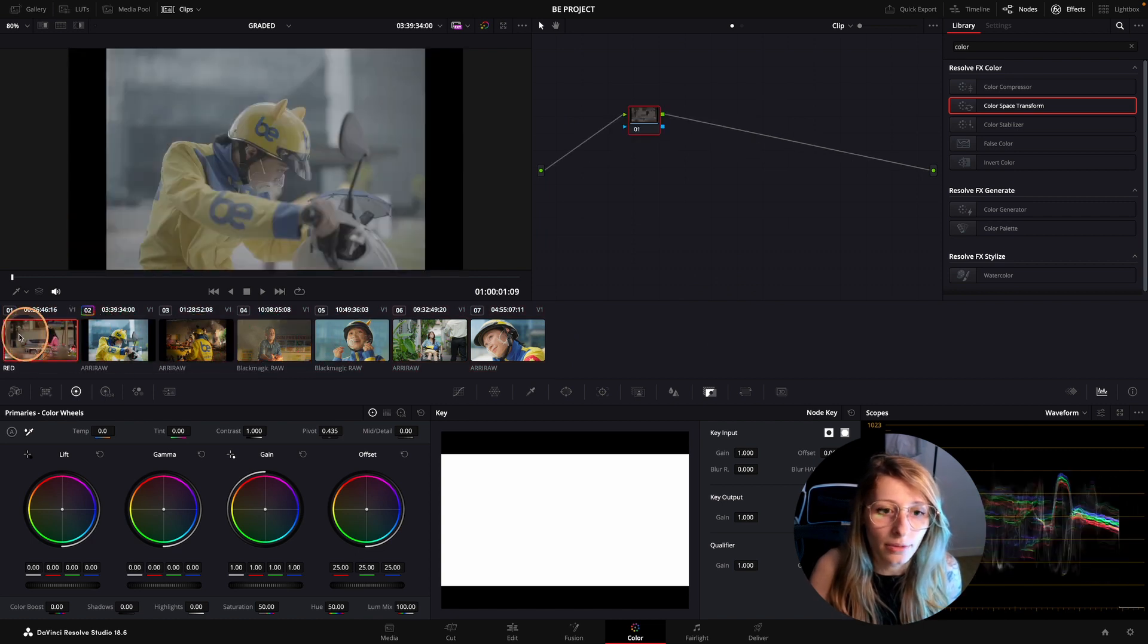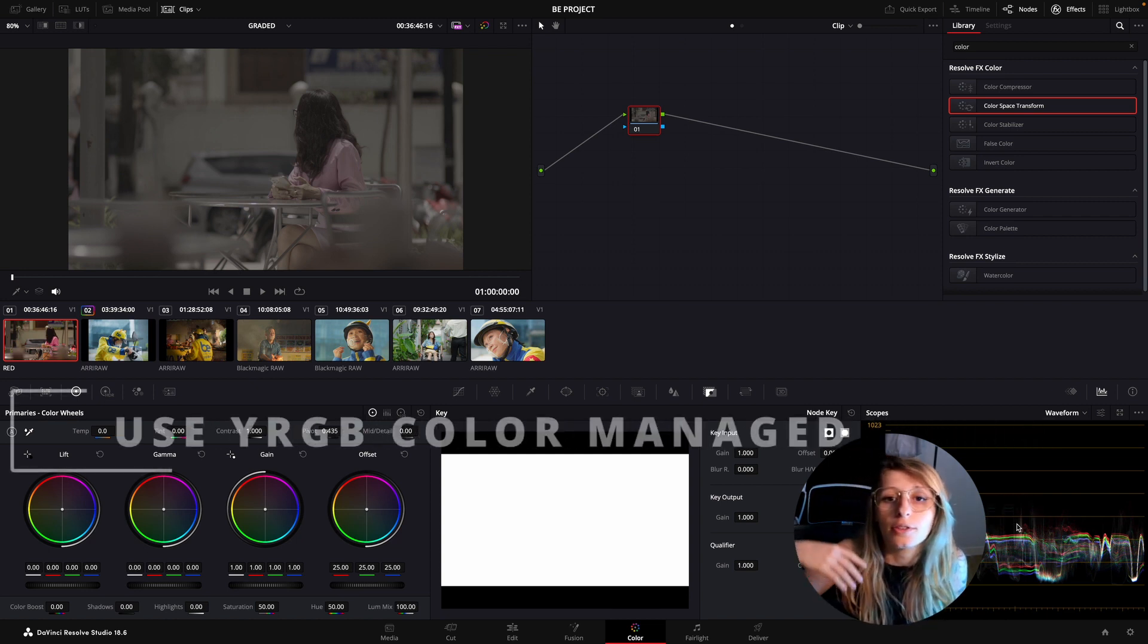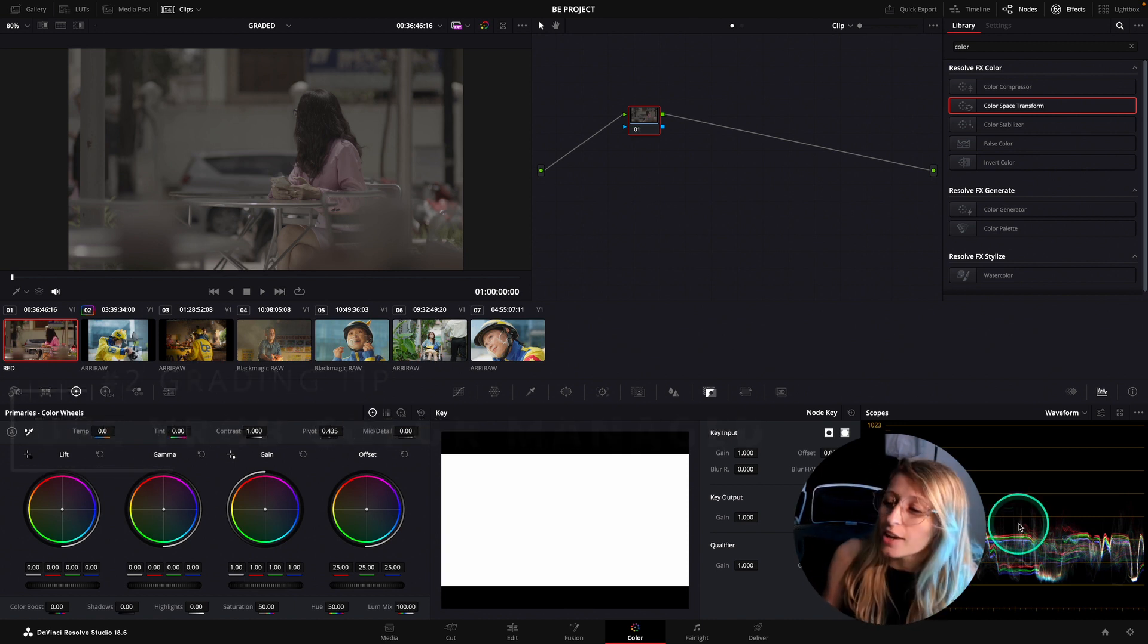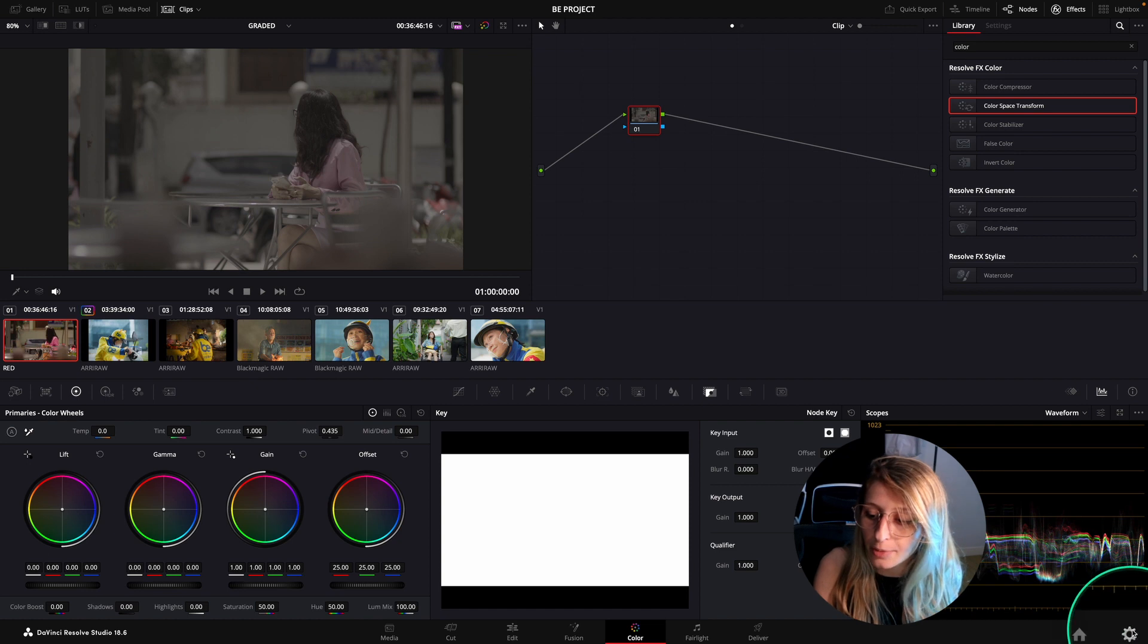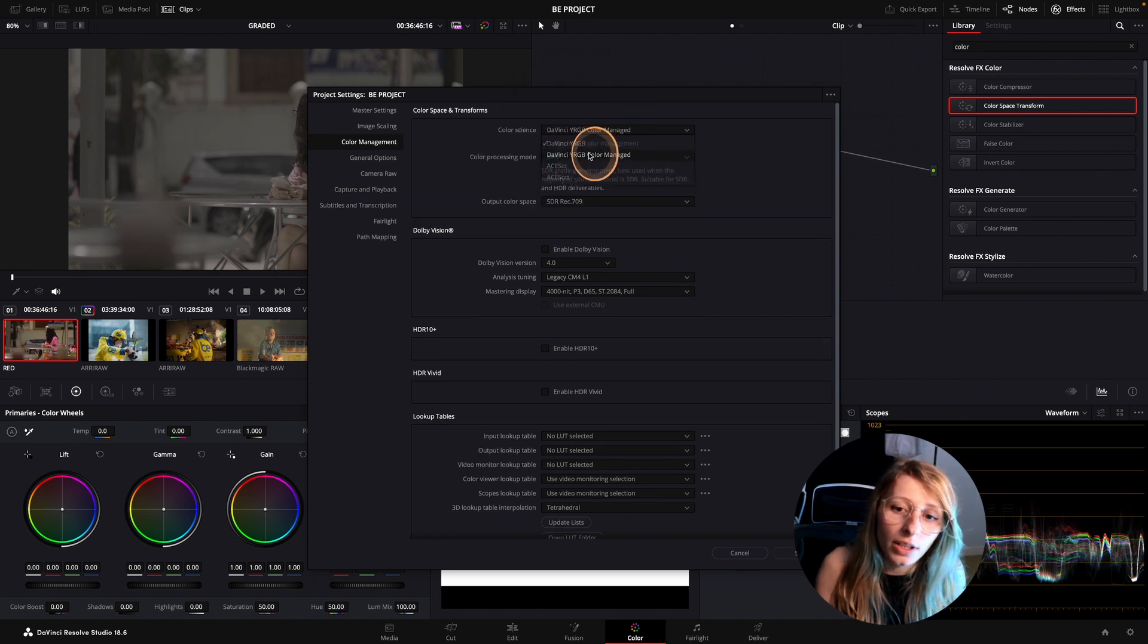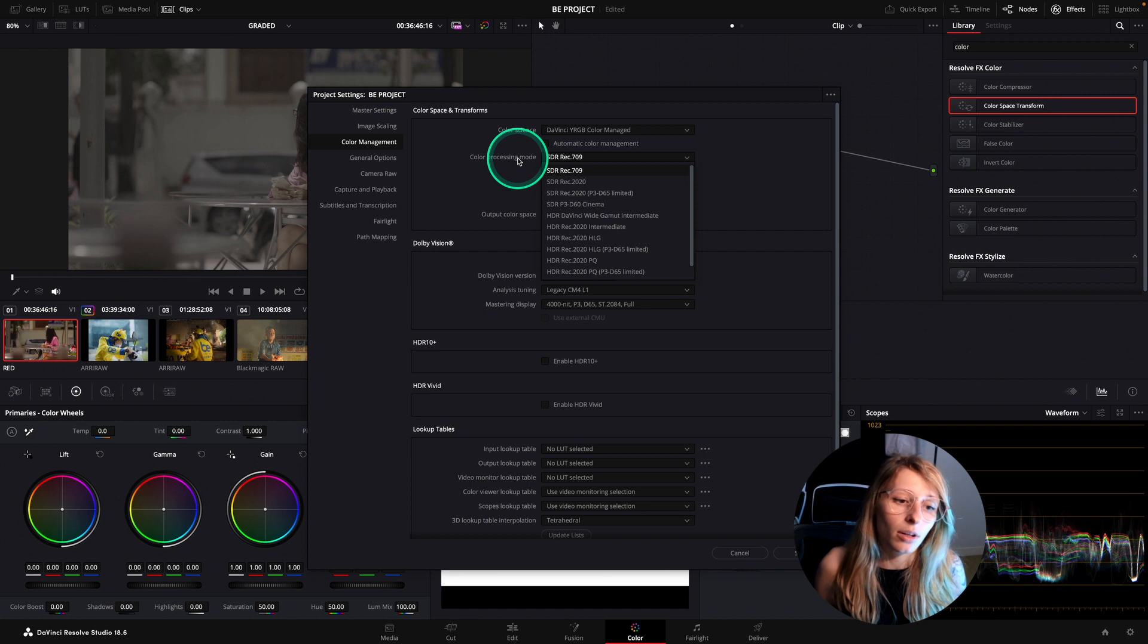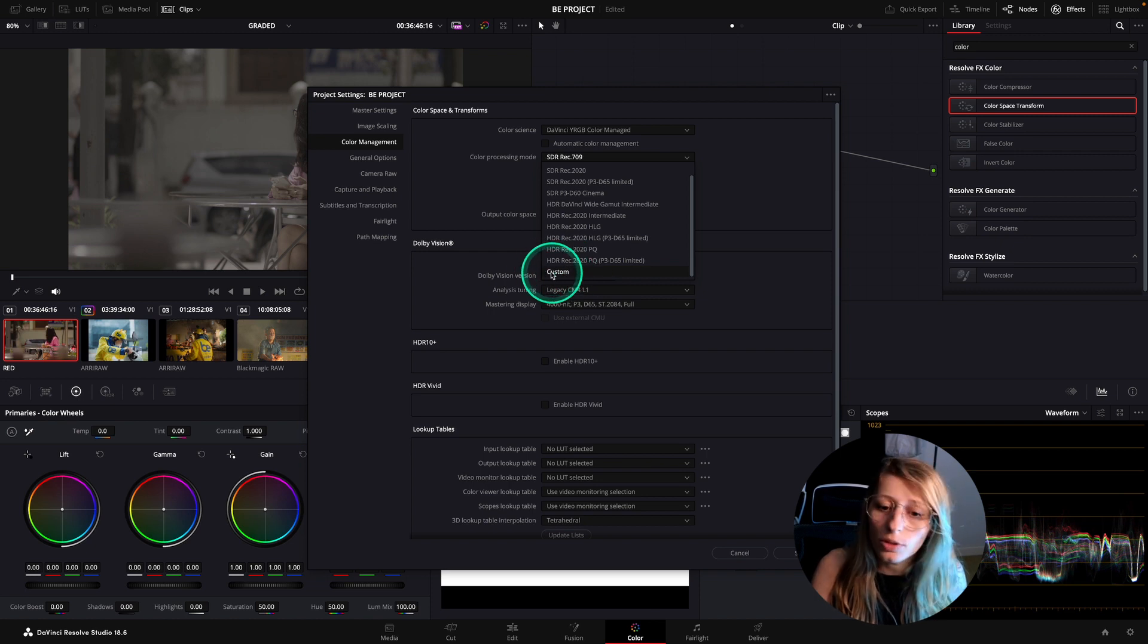What I'm going to do, because I want everything in the same color space, why not use the DaVinci YRGB Color Manage. The DaVinci YRGB Color Manage that you can find in project settings. You go to project settings, go to color science, and click on DaVinci YRGB Color Manage. We are interested in this tutorial to stay in the DaVinci wide gamut intermediate. So what we're going to do is go to custom.